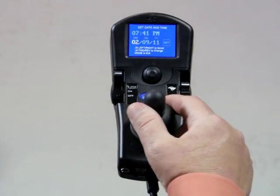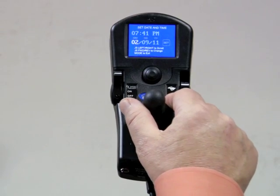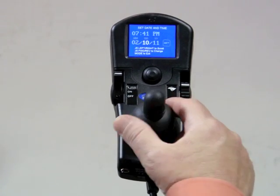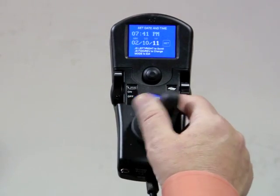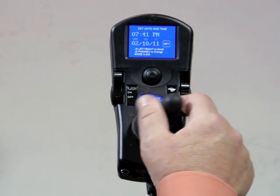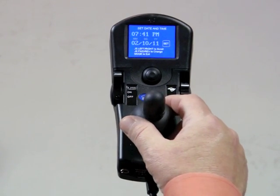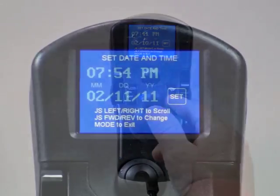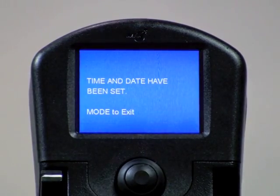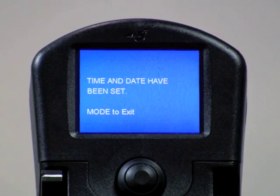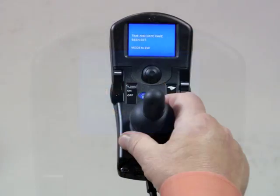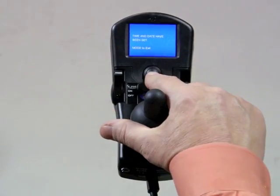A right driver command continues through — set the month, make sure the date is set correctly, and finally the year. When complete, be sure to highlight the set icon and use a forward driver command to accept these changes. You'll see the message: time and date have been set. Use the mode button to exit.